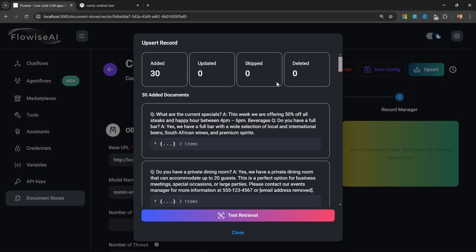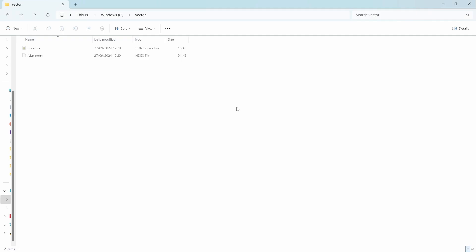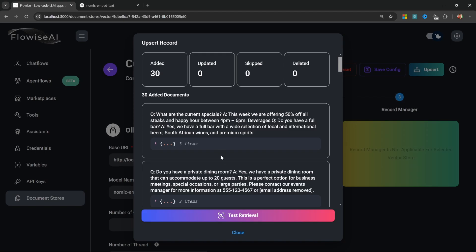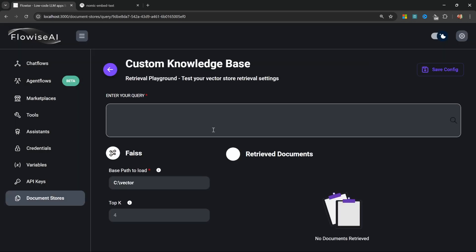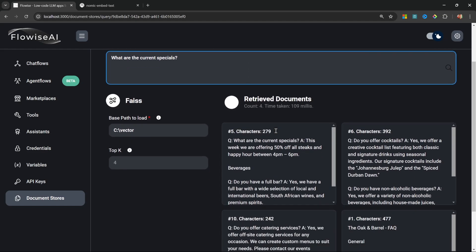We can now save our config and finally we can click on Upsert. This will now grab all the documents from our document store and load them into our database. In fact, if I go back to this folder we can now see this Faiss index was created in this folder.